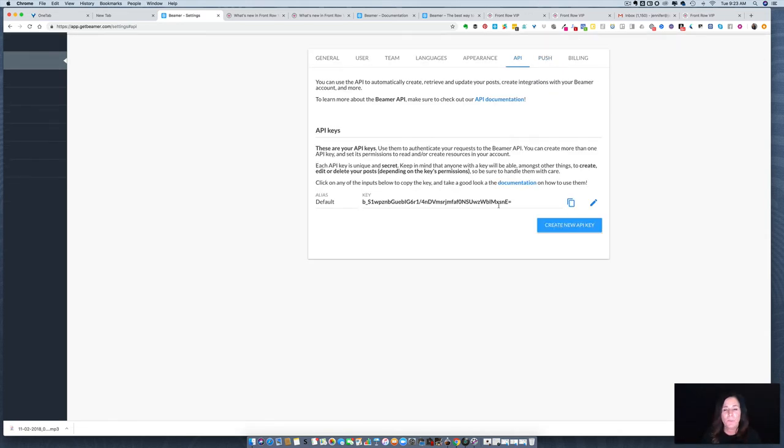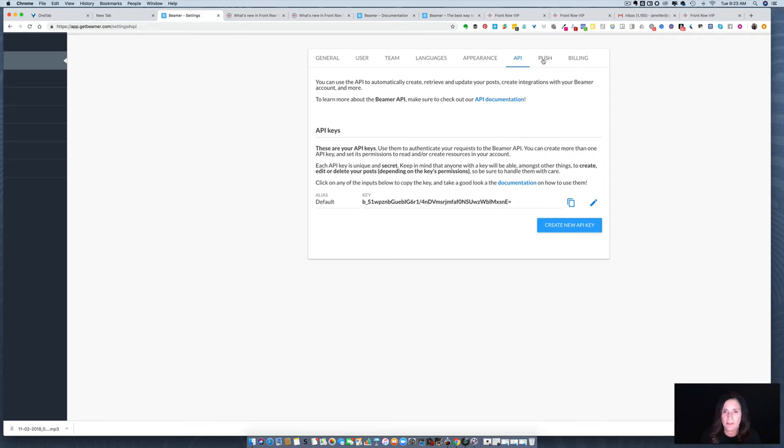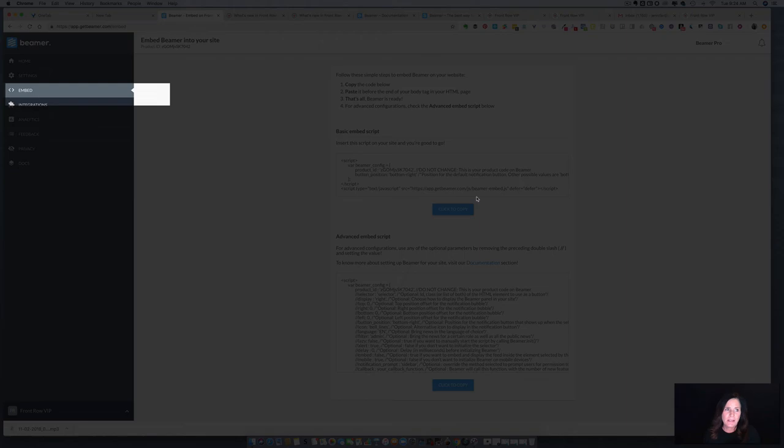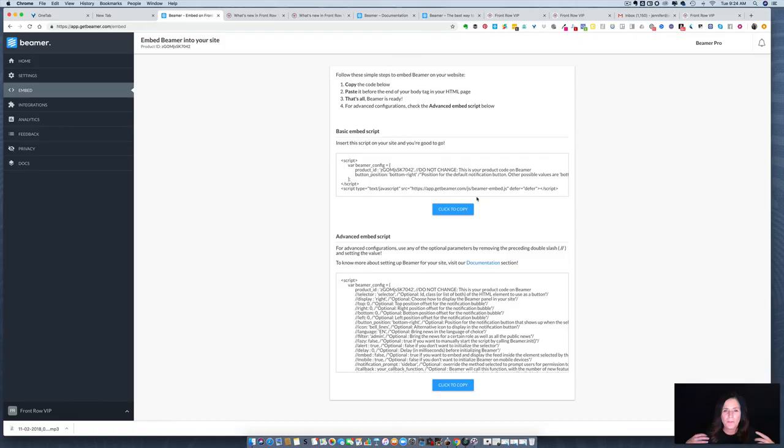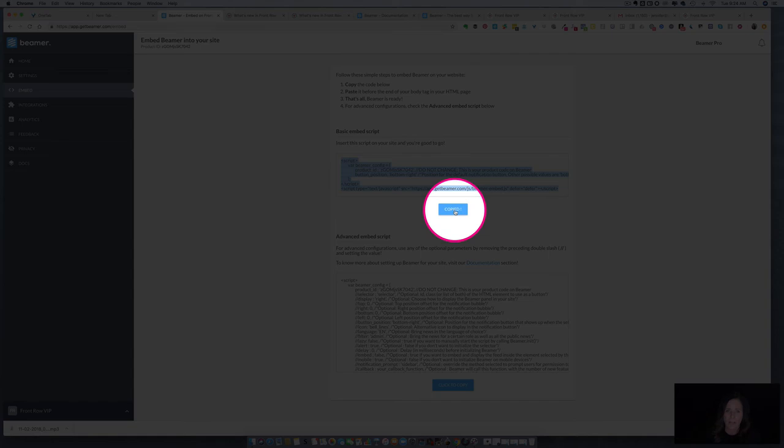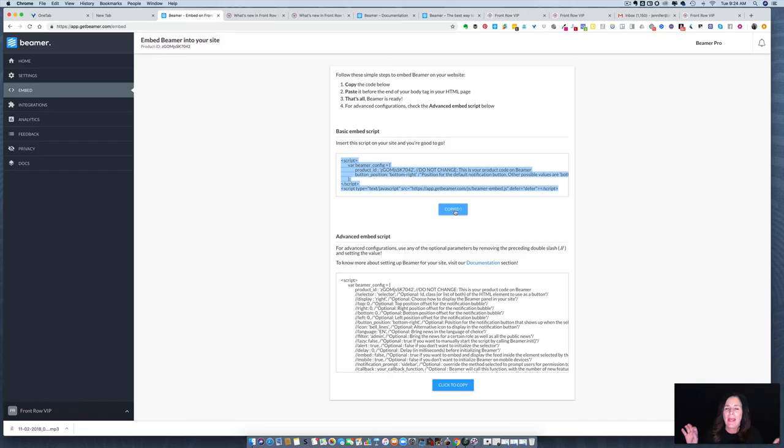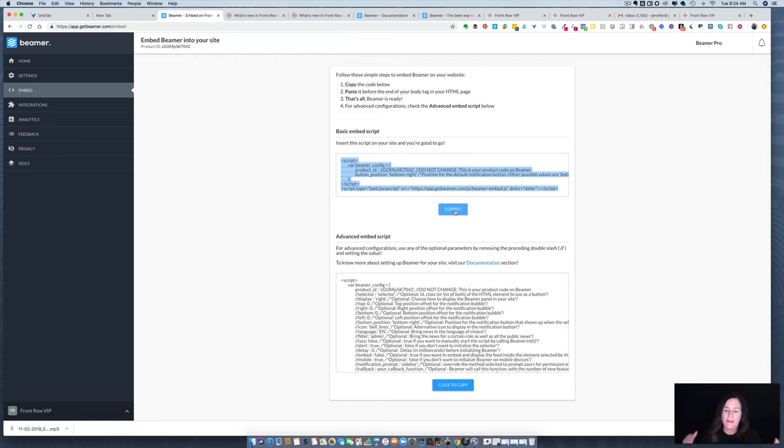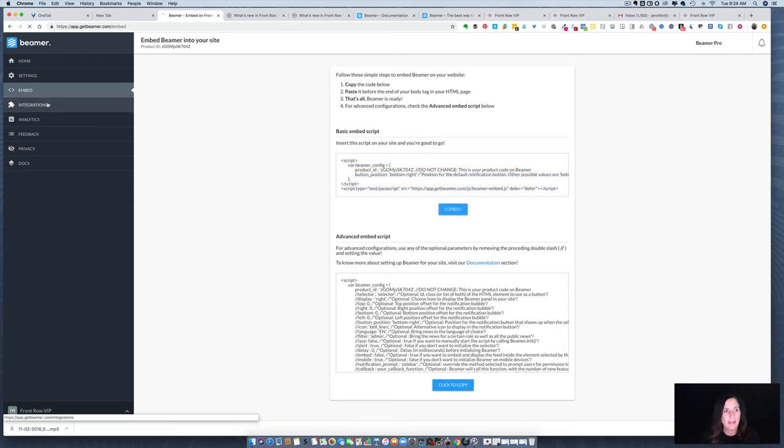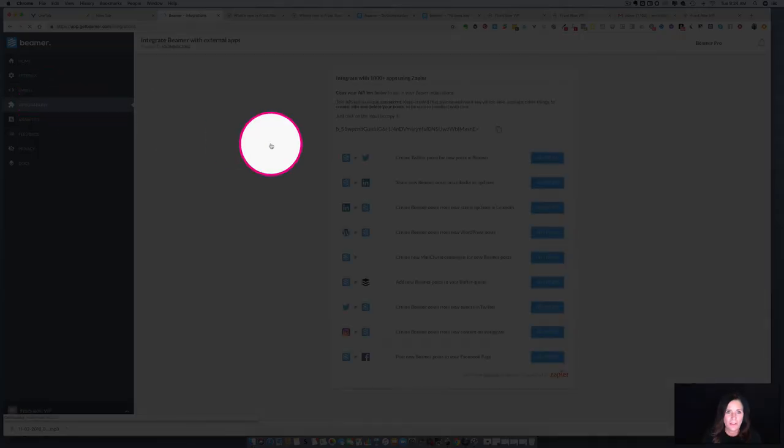Now we're going to look at API. This is important when you're integrating Beamer with other applications like Zapier. Now let's look at embed. This is where you're going to get the code to copy and paste onto your website, and you can put this on any website: Squarespace, Kajabi, WordPress, really anywhere. It's just a matter of clicking the code right here to copy it, then you're going to go over to your website and place it in the header of your website before the end of the body tag. Very clear directions here by Beamer. I'm not a coder, I'm actually not a website person, but I did this in about five minutes. It was very easy.